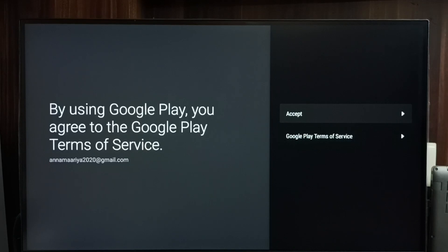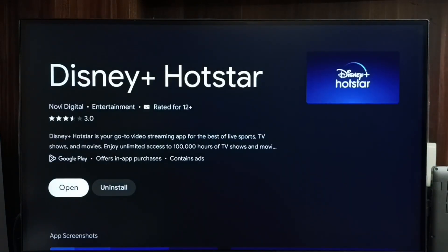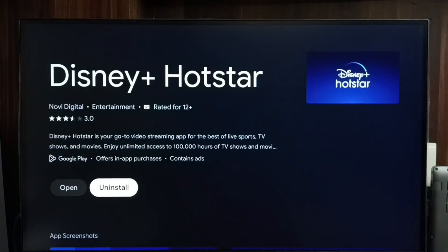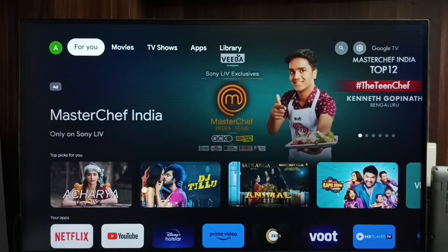Then go to Accept. Here we can see the Uninstall button. This is method two.